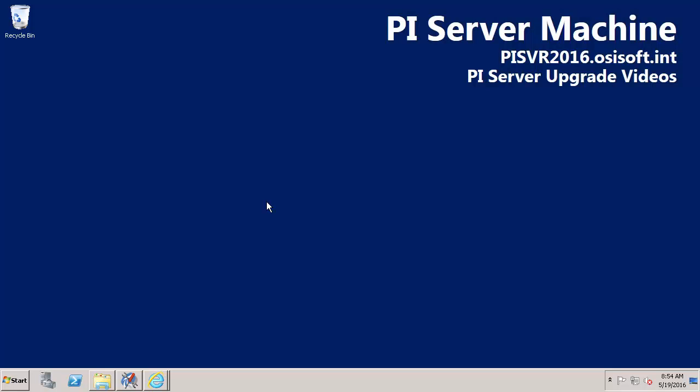The next video in the series we'll walk through a SQL Server installation. But if you already have a SQL Server on the network that you intend to use you can move ahead to the Upgrade to PI Server 2016 full walkthrough video.